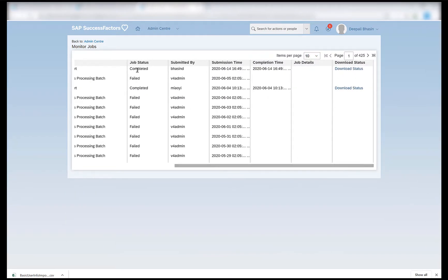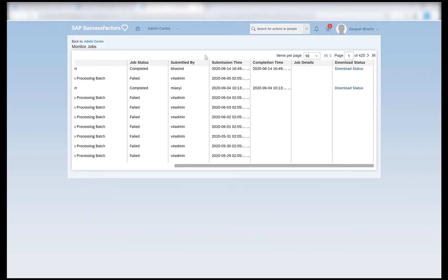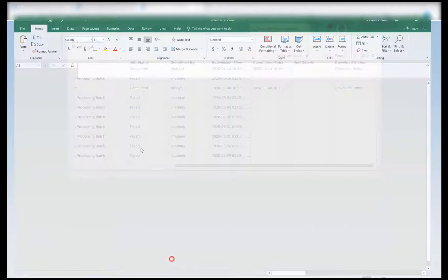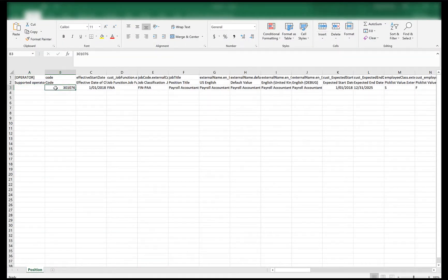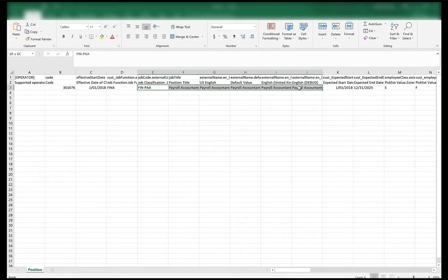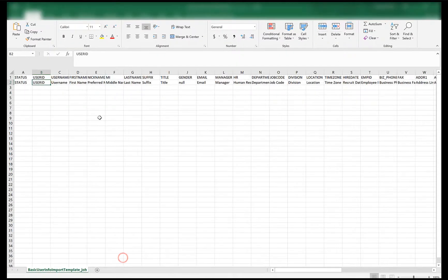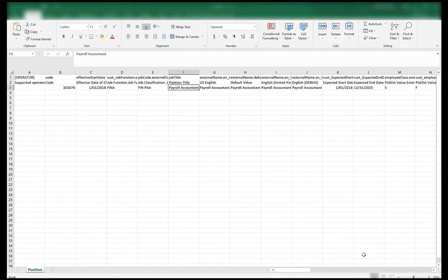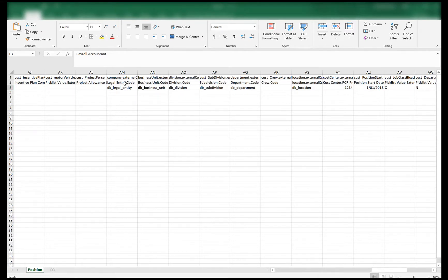I will refresh and the job status is completed. We can then download the position from monitor jobs by clicking on the download status. When you open the file it appears like this — this is the position I wanted to download and it has all the fields which are assigned in the position object. Now I can use this file to create my basic import file by providing all the values that are present in fields similar to those in the basic import.